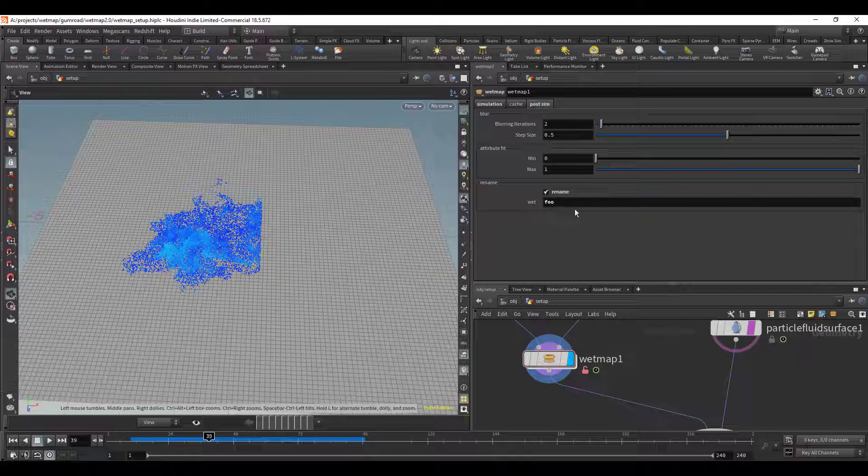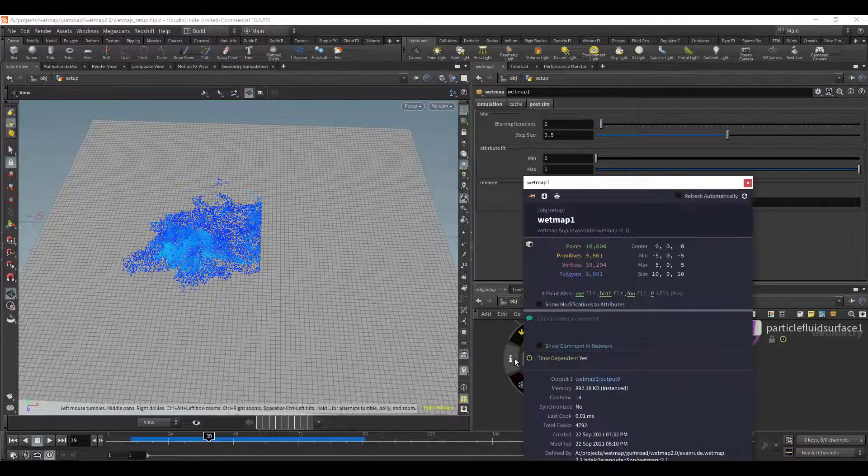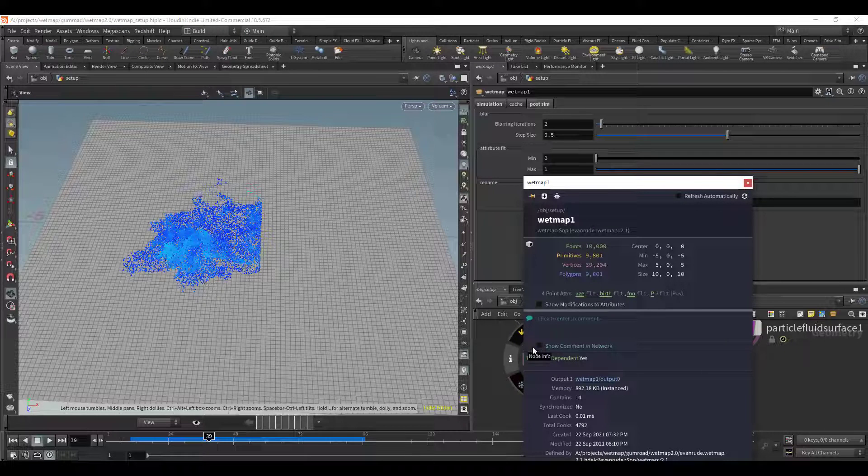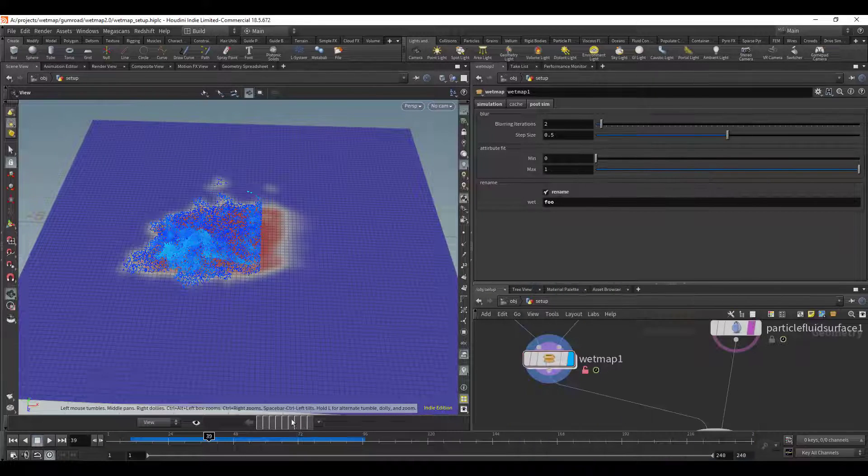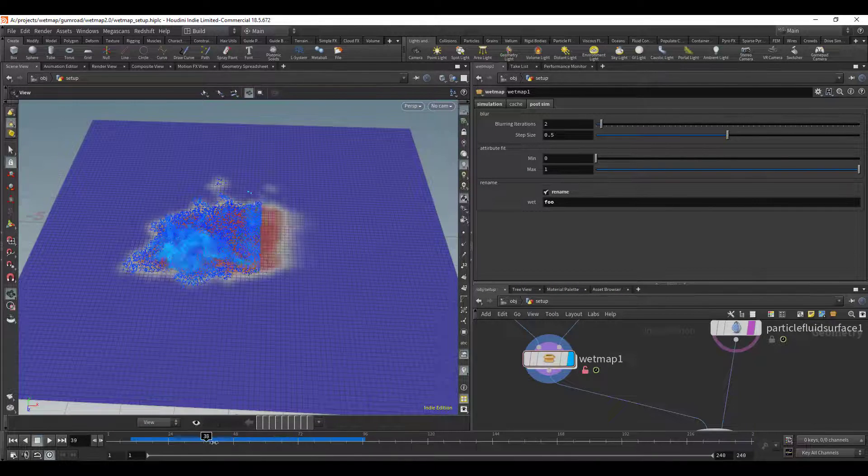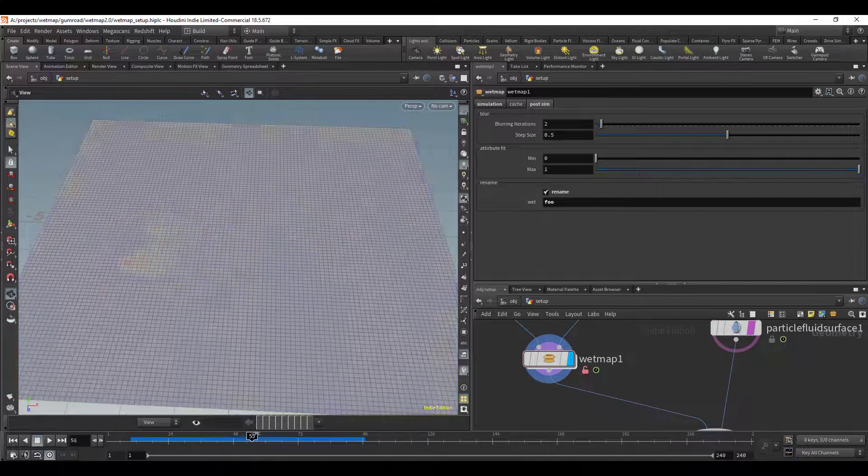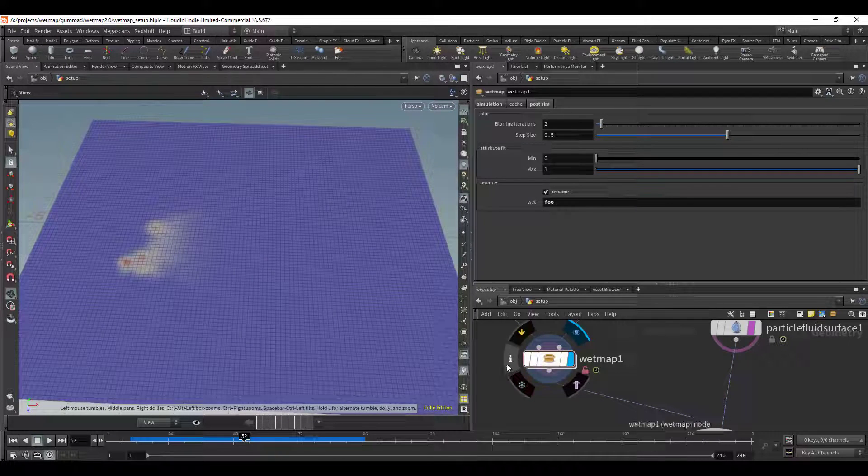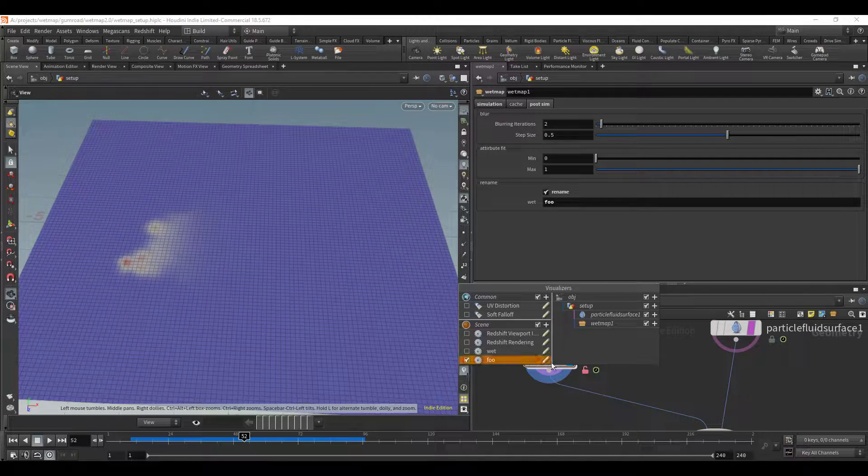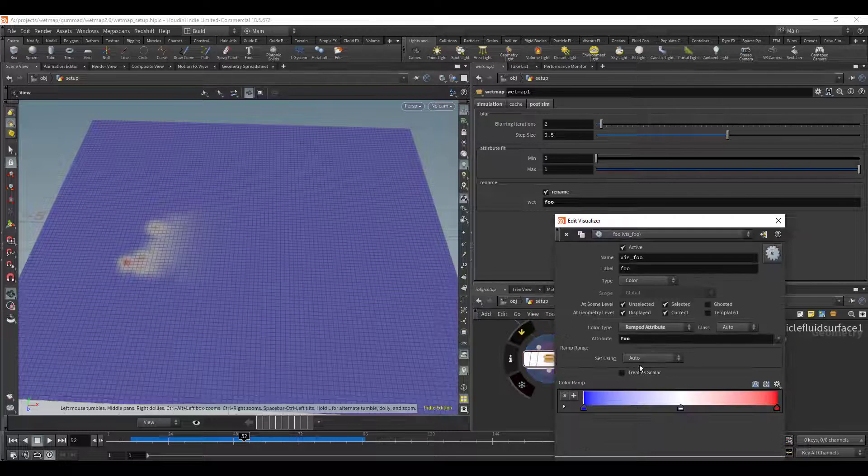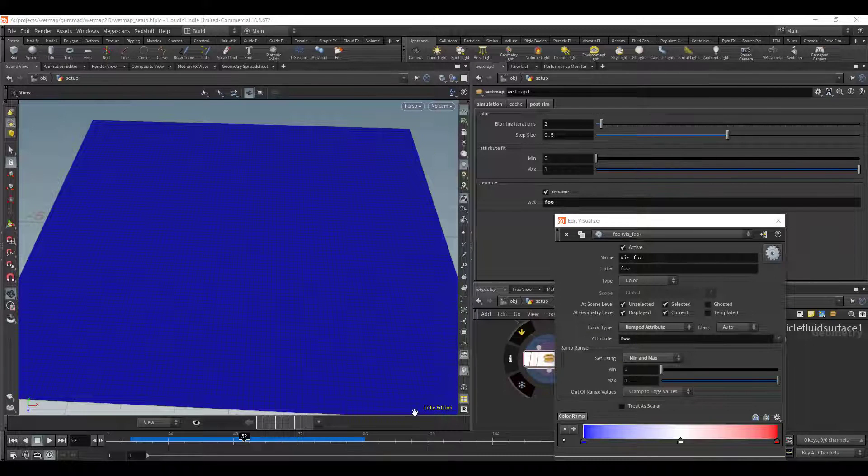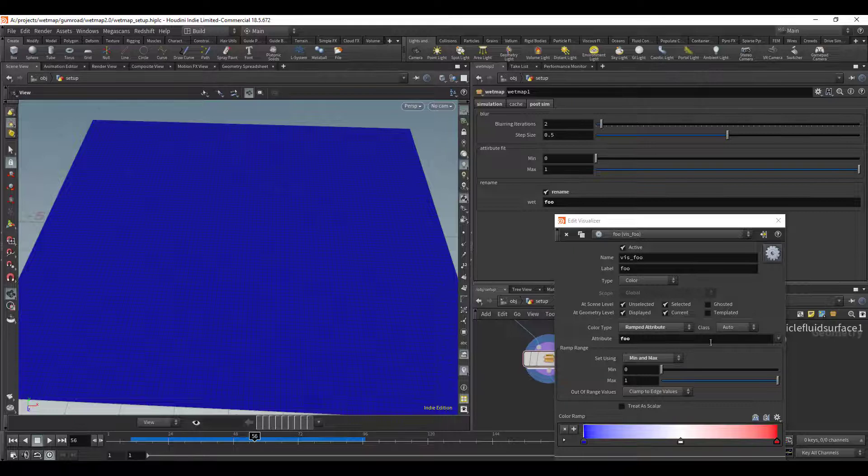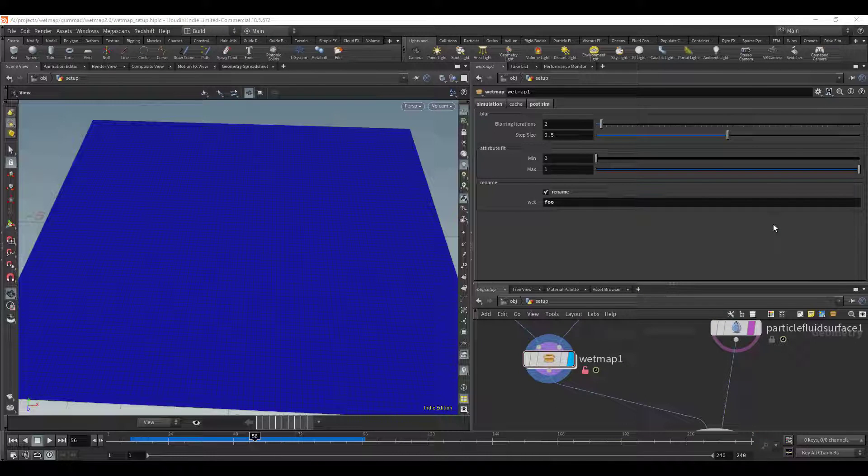Now if you do change the name here the visualization went away because if you remember we had selected to visualize wet but the attribute name has changed so you have to make sure you go here and toggle this on again and there we go, now it's working. And by the same token, if you do change that value you're going to have to go back to the visualizer and click on edit and then switch it to min and max so it's on 0 to 1 again so it fades in and out.